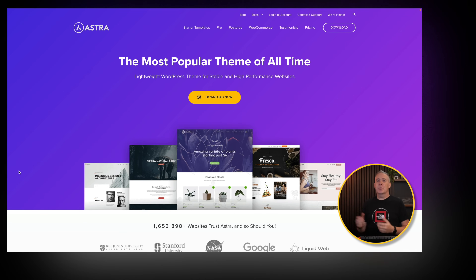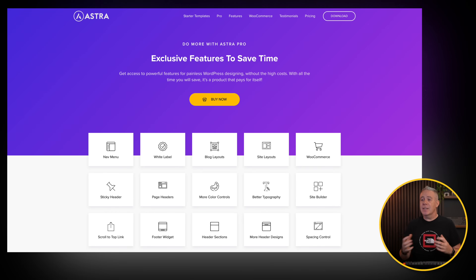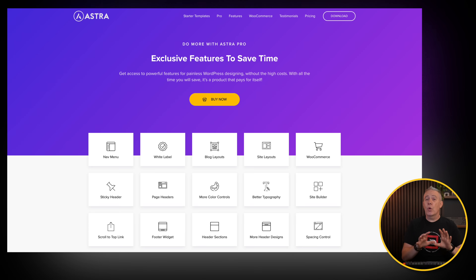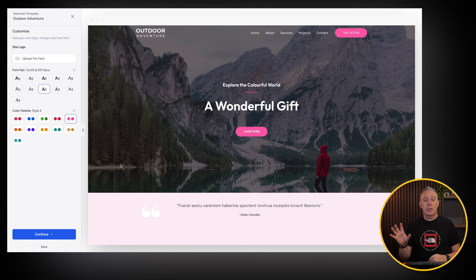Like I hinted at earlier, Astra has to be on this list because it's probably one of the most — if not the most — prevalent themes out there, with over 1.6 million sites using it. It has a solid track record, it's well-coded, well-optimized, and is a solid starting point for building your websites. The free version has a lot to like, and there's a pro or premium version available with extra features. One thing I really do like is the lovely onboarding wizard that makes getting up and running an absolute breeze, especially if you're new to WordPress.